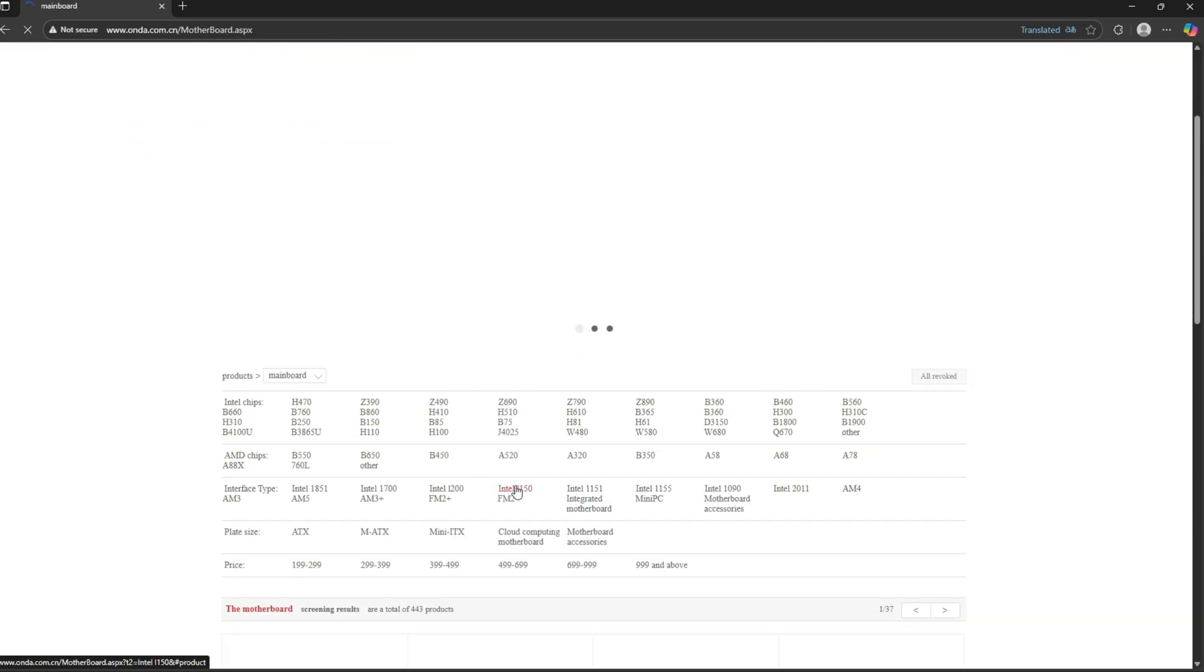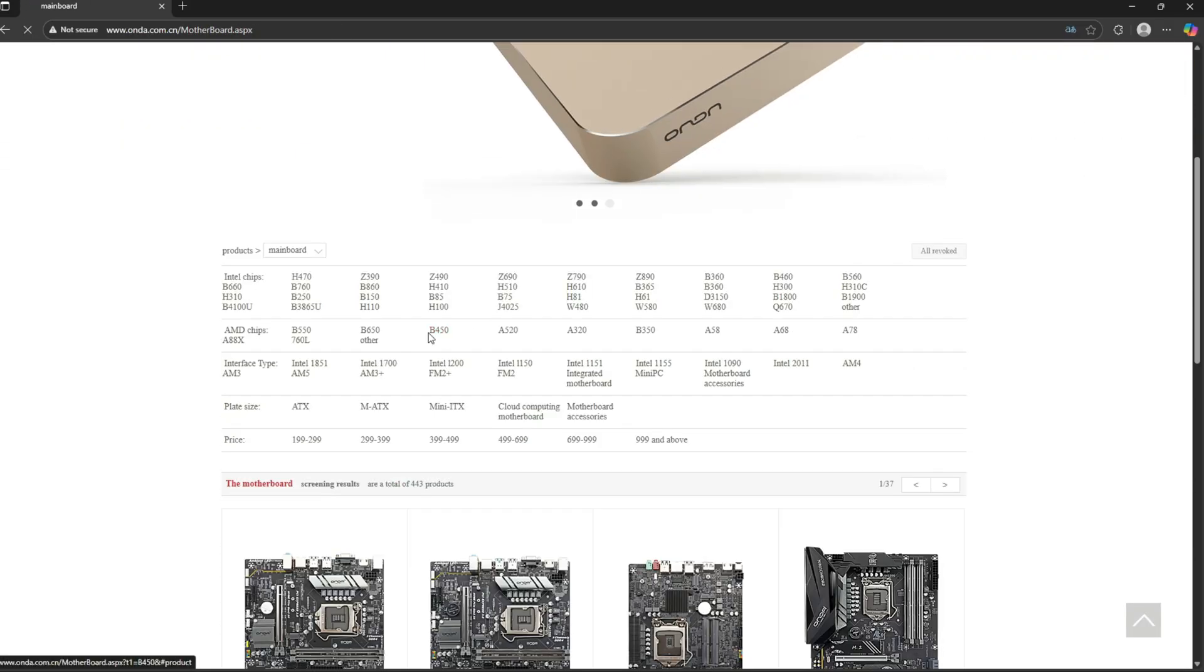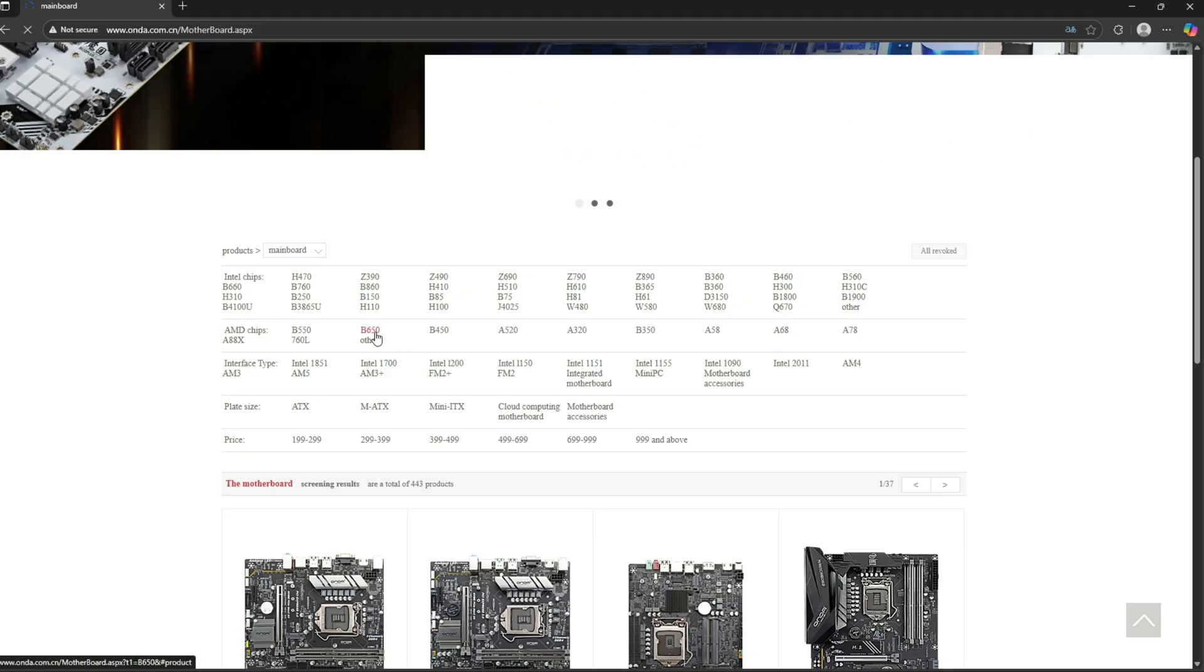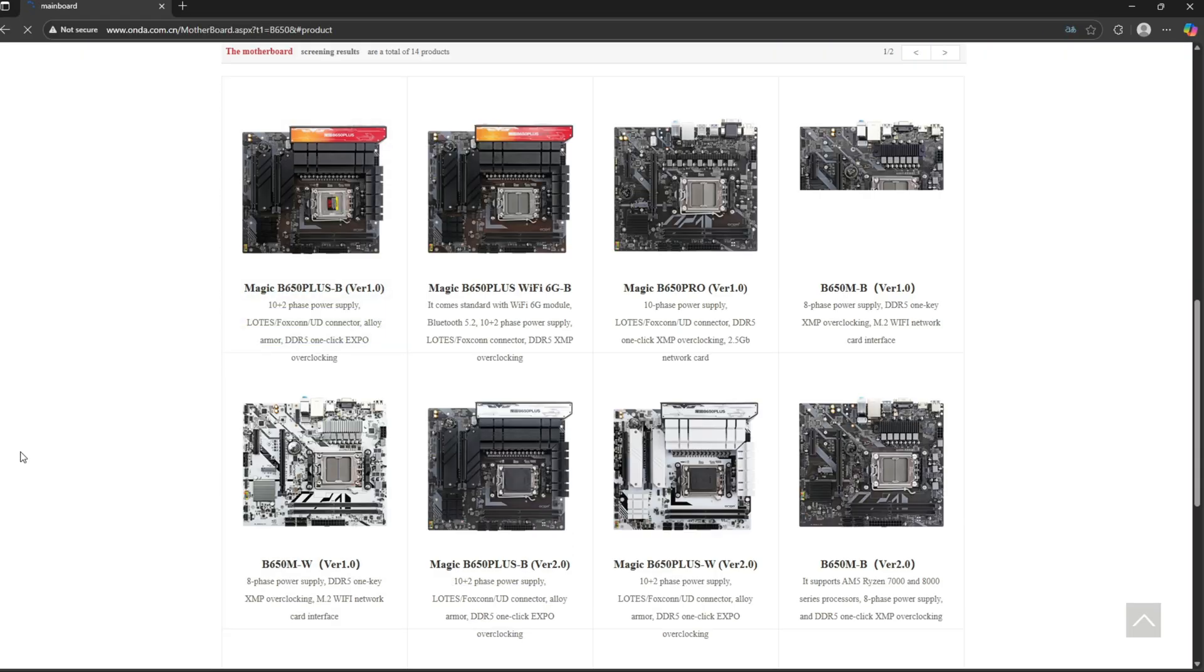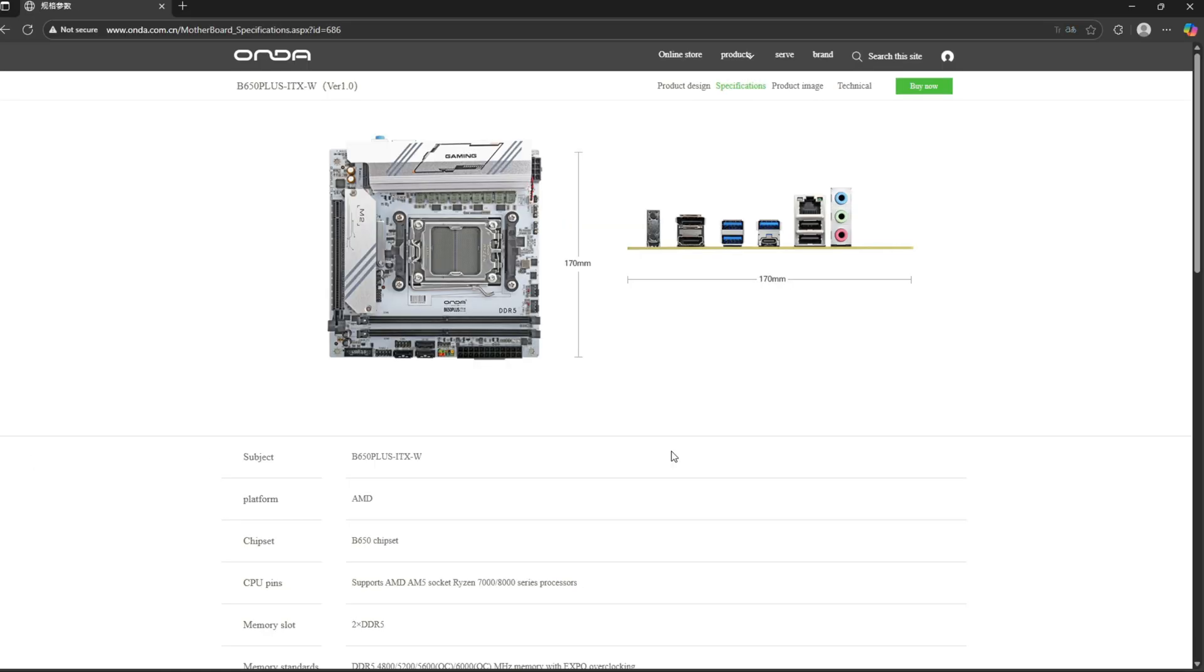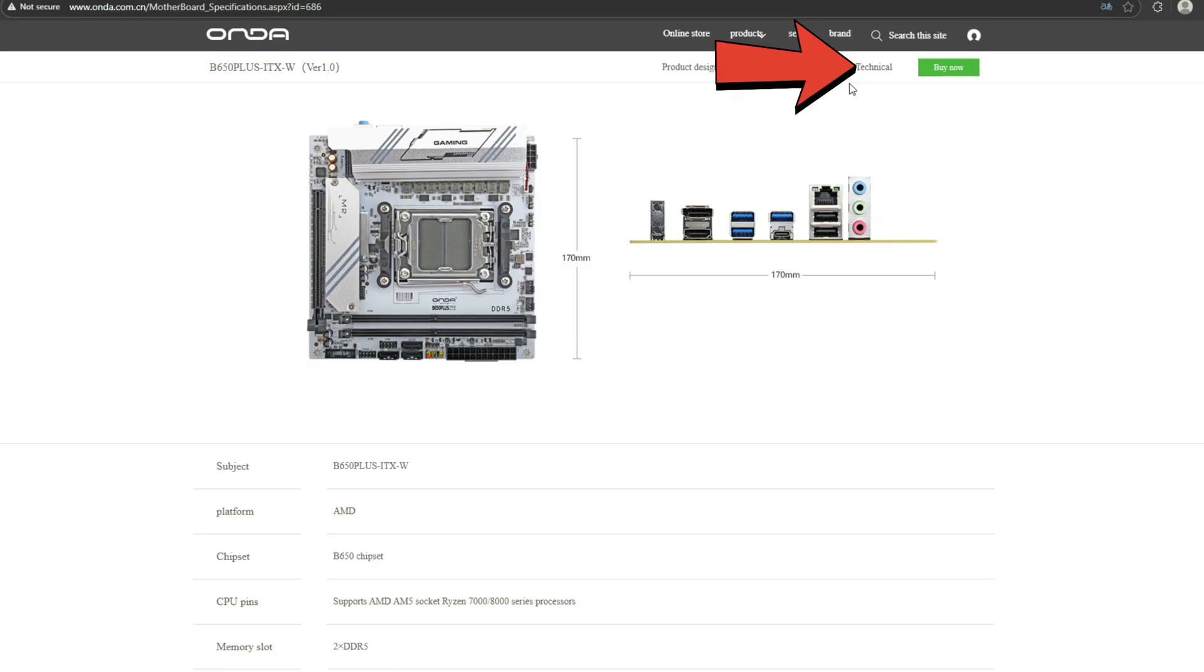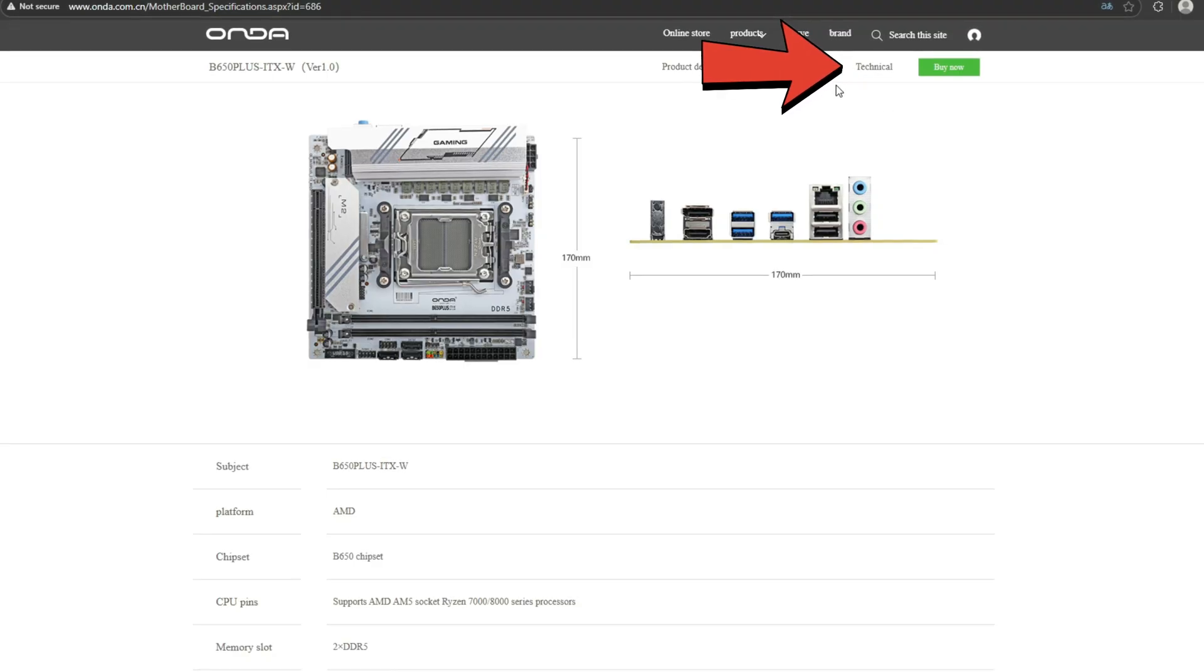Now go to products motherboard. From there, select your chipset model. In my case, that's AM5-B650 and the motherboard is B650 Plus White ITX.